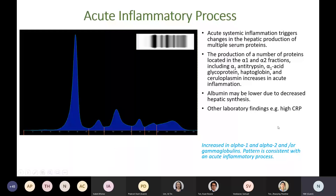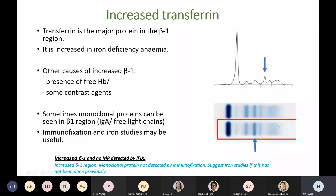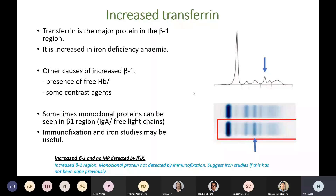In the beta-1 region, transferrin is the main protein and is increased in iron deficiency anemia. Other causes of increased beta-1 include the presence of free hemoglobin or some contrast agents, especially with capillary zone electrophoresis. Sometimes monoclonal proteins can be seen in beta-1 regions, especially IgAs and free light chains, so immunofixation is useful to exclude those. If immunofixation is normal and iron studies have not been done, it is useful to suggest iron studies.